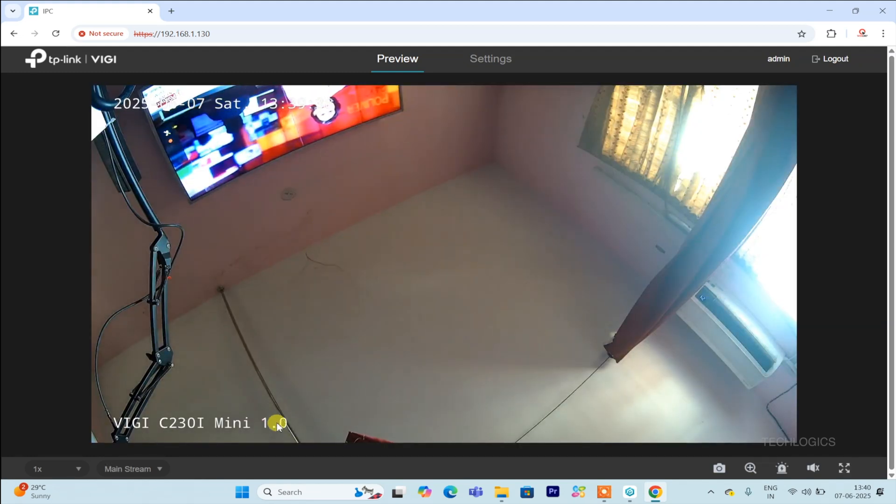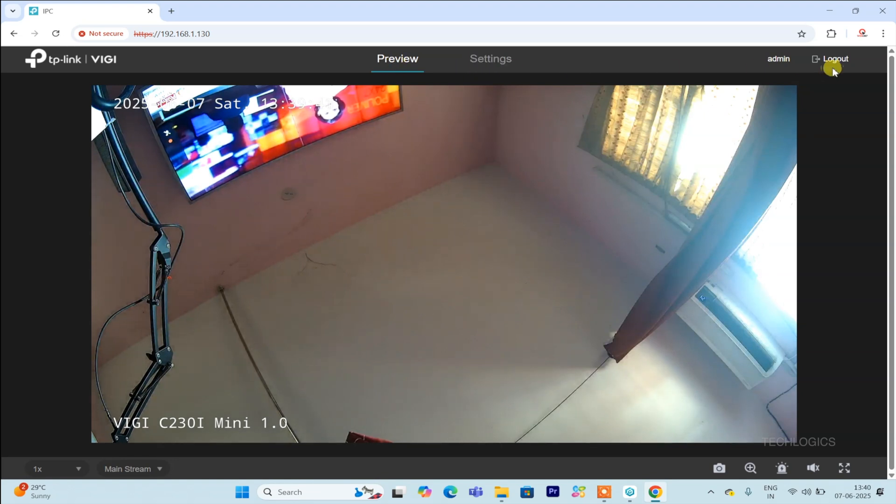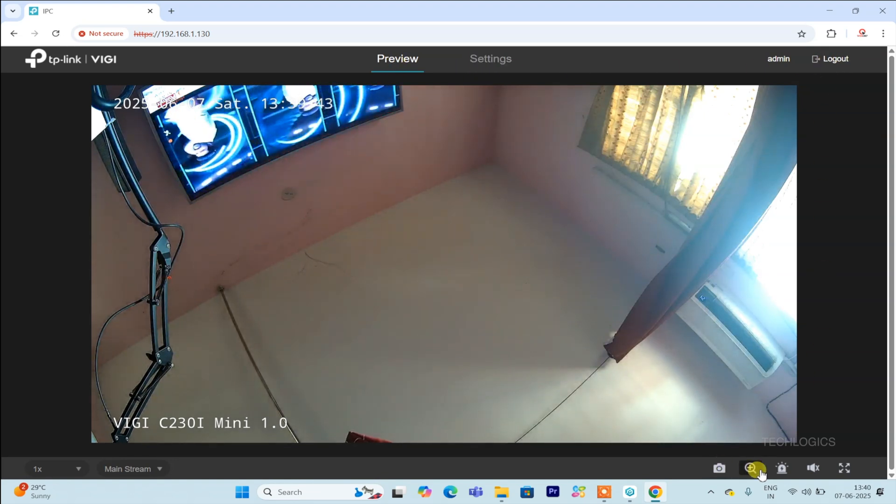Once logged in, you'll be able to view real-time footage, adjust settings, and perform administrative tasks as needed.